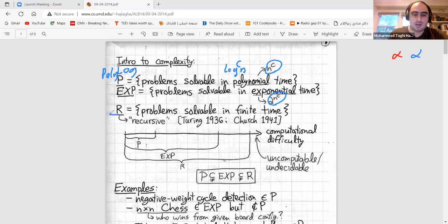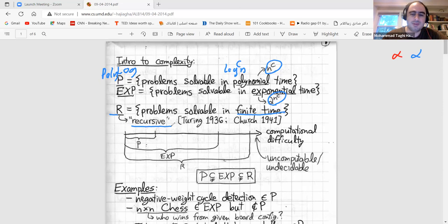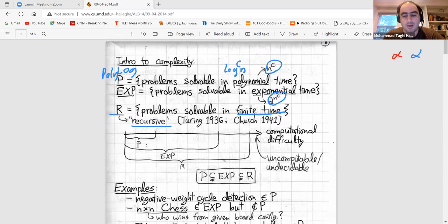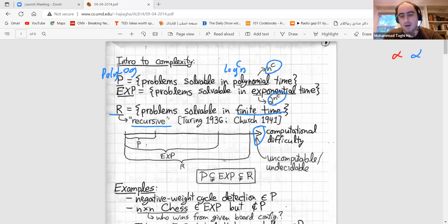We also have the class R — problems solvable in finite time. R comes from 'recursive,' introduced by Turing and Church, and we are essentially talking about Turing machines here. So we have P, EXP, R, and some uncomputable or undecidable problems. We know strictly that P is a proper subset of EXP, and EXP is a proper subset of R — they are subsets but not equal.